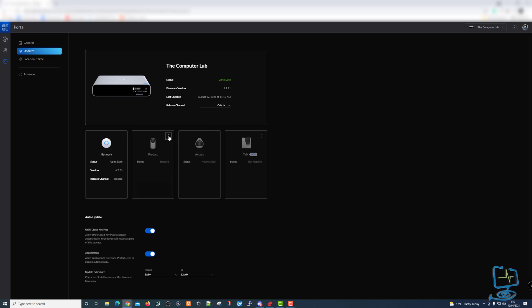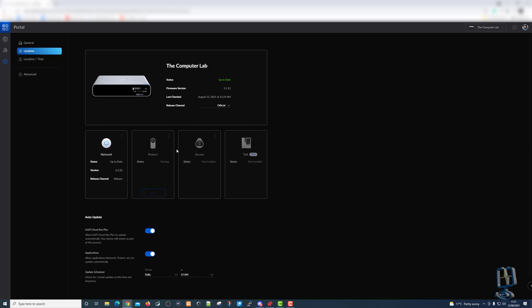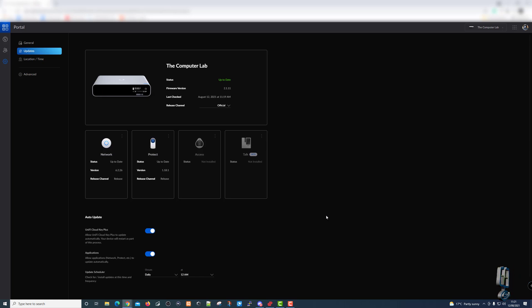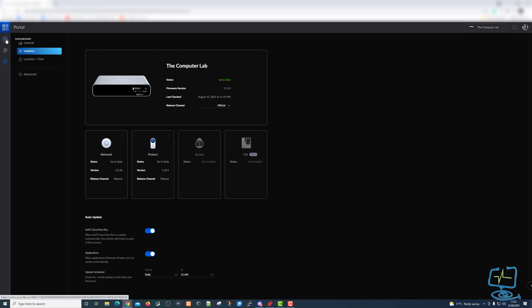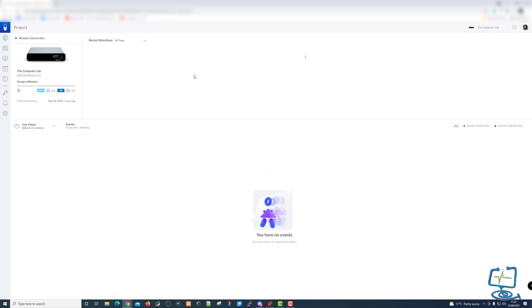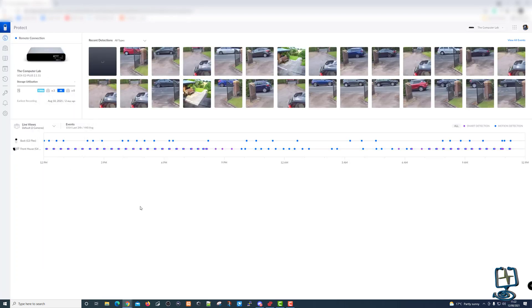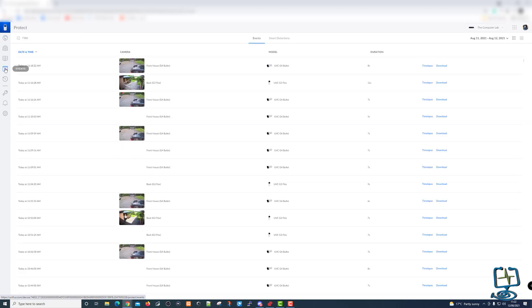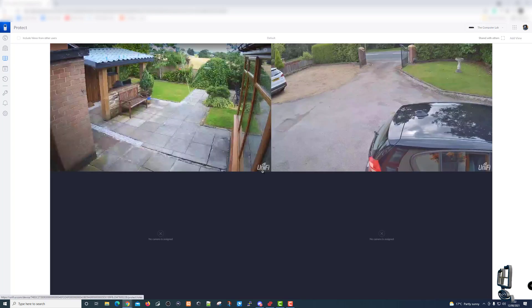The uninstall process runs and completes. Once it's done, restart your cloud key, then click the three dots again and select Install to reinstall Protect. Bear in mind this is a fresh installation, so you'll need to re-adopt all cameras into Protect afterward. If you have many cameras that can be tedious, but it does fix the problem. It does become an issue if you have important footage saved on the cloud key that you want to keep.